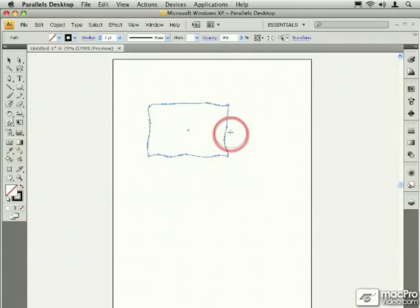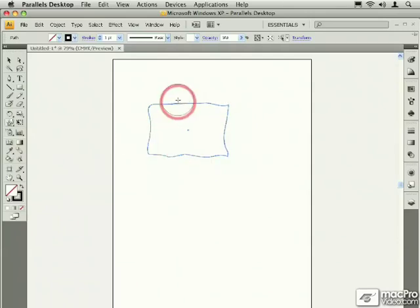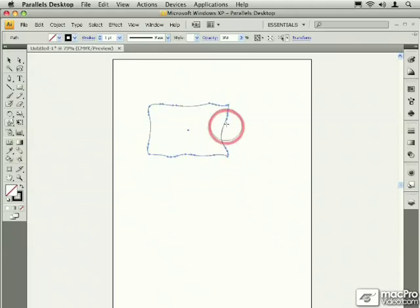Now, Illustrator, as you use this tool, will add in points and divide segments as needed, to create the look and shape that you want to come away with.